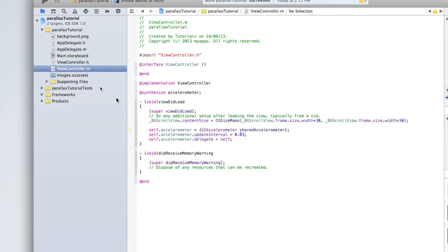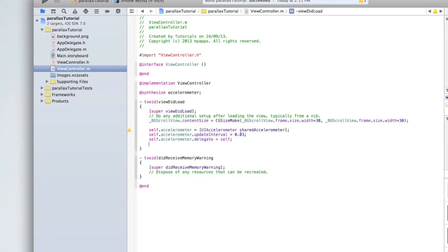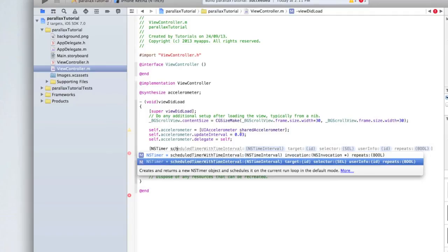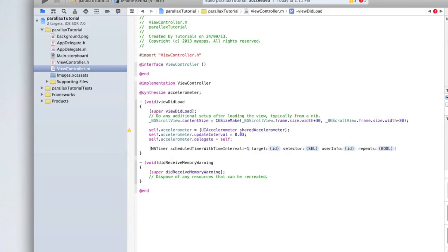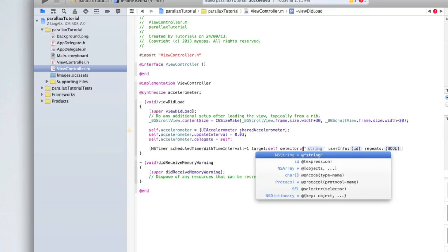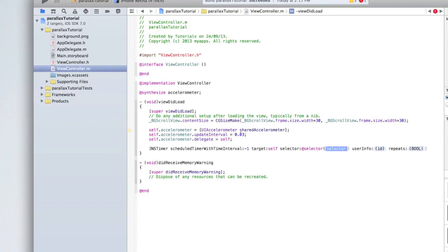Now create an NSTimer which will regularly check whether the accelerometer has moved and where to move the parallax background. Use: [NSTimer scheduledTimerWithTimeInterval:-1 target:self selector:@selector(tick) userInfo:nil repeats:YES]; — we'll need to set up our tick method in a moment. The time interval of negative one essentially means infinity in Objective-C, which works well for this purpose.